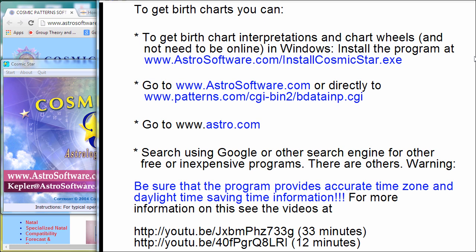Number one, if you have a computer or tablet that runs Windows — or runs the Mac, although with the Mac for this particular program you would need to install a program to give you Windows compatibility, which could cost you about $60 — for Windows it would be free. One nice program is Cosmic Star.